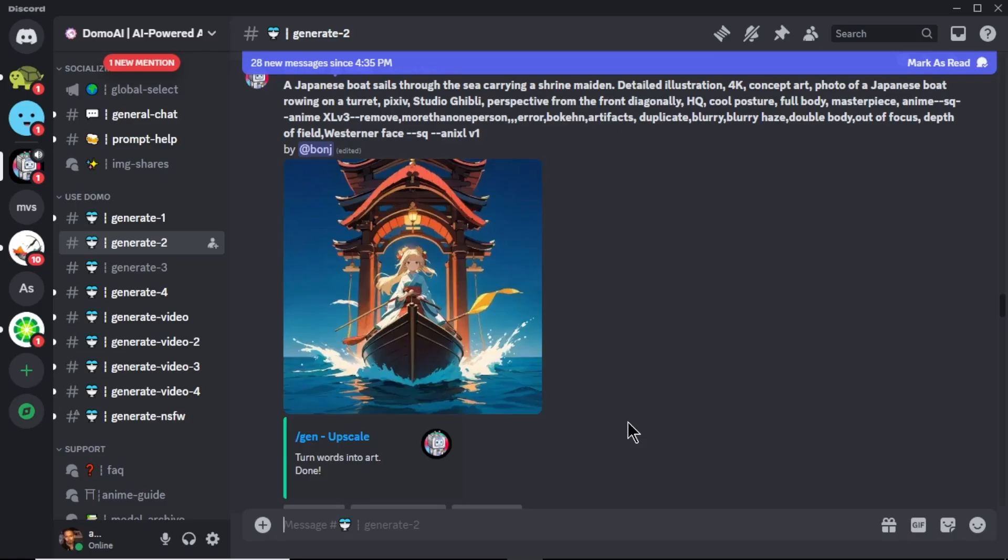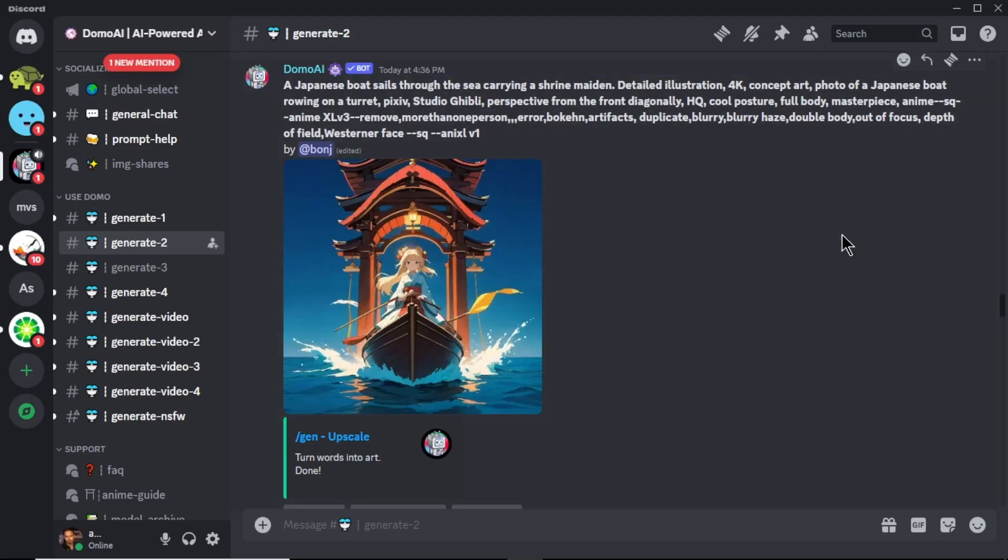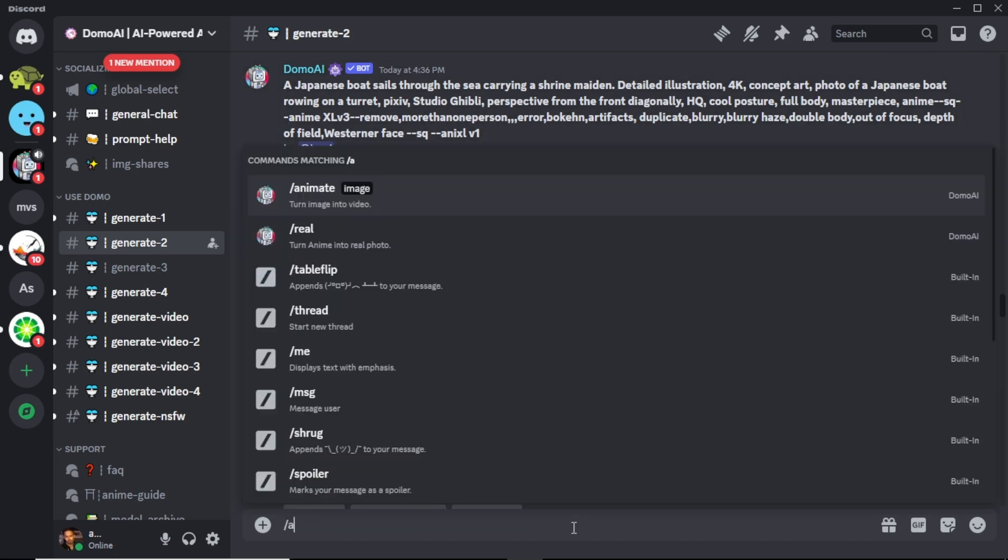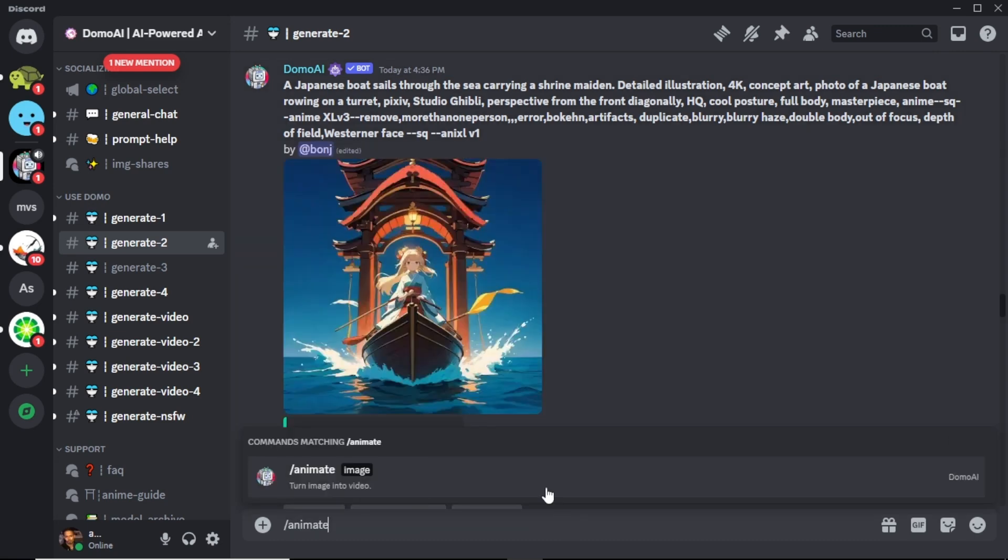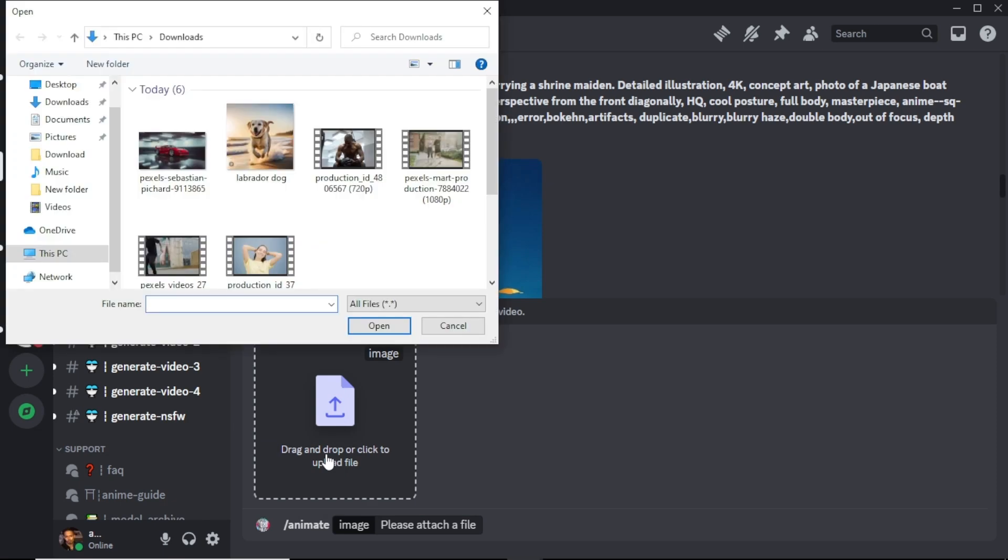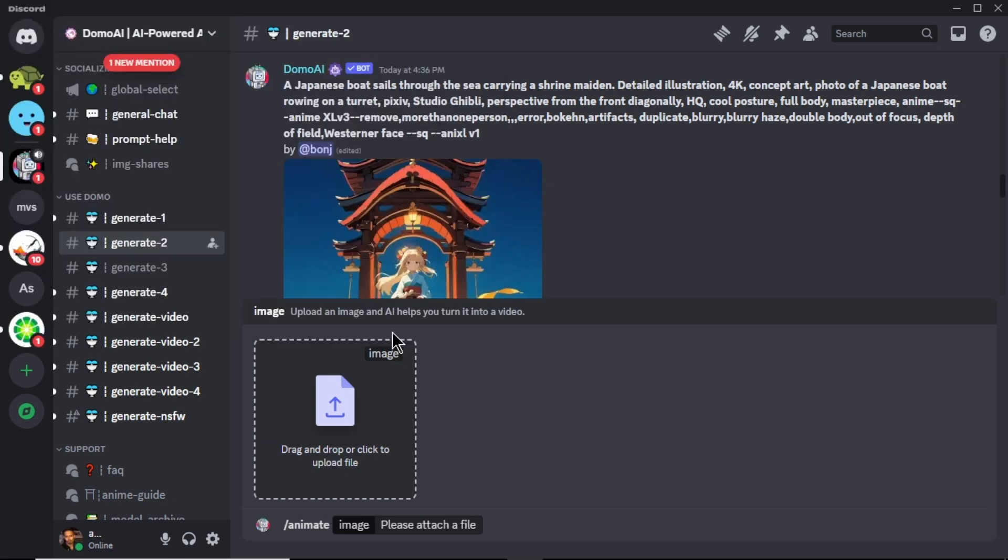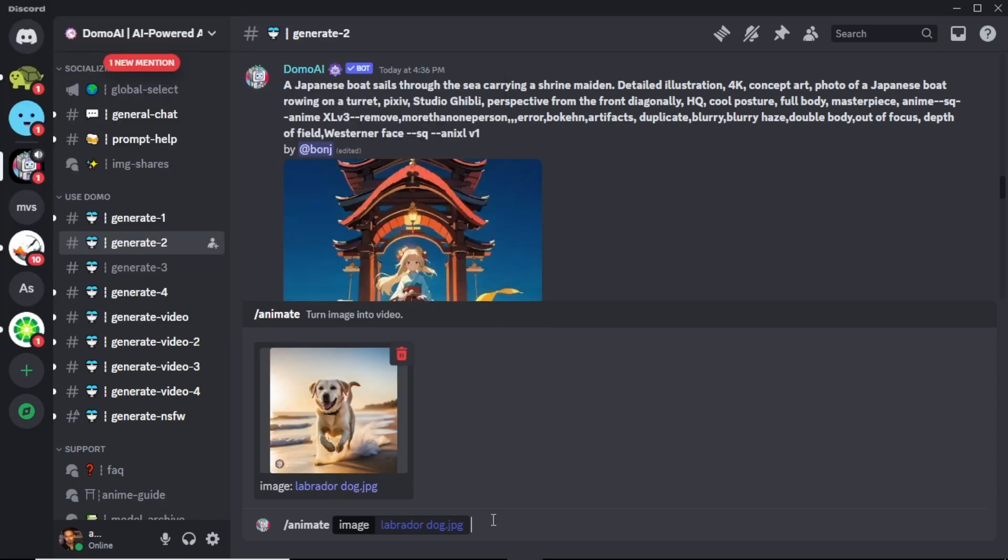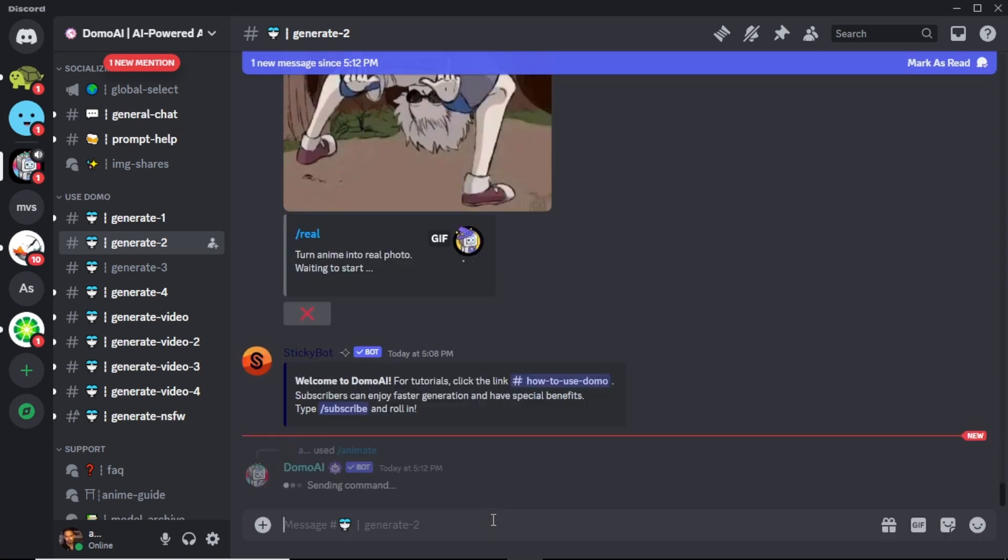Now let's see how to turn our image into a video. To do that, in the text box, enter forward slash animate. Now in here, drag and drop or upload the image that you want to turn into a video. After you upload the image, hit enter.